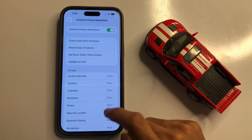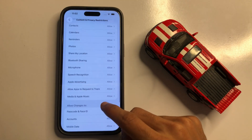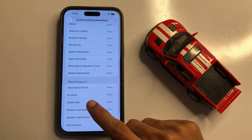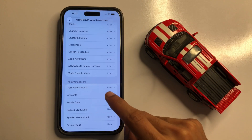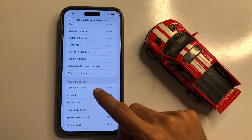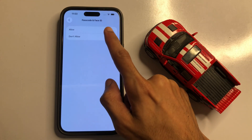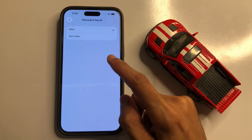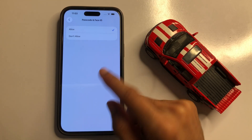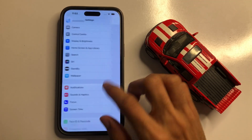After turning on the Content and Privacy Restrictions button, scroll down to find 'Allow Changes.' Click on Passcode and Face ID, then turn on the Allow Face ID and Passcode button.